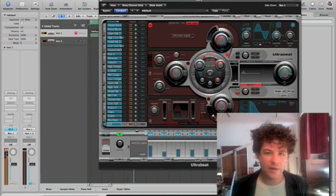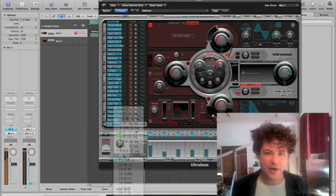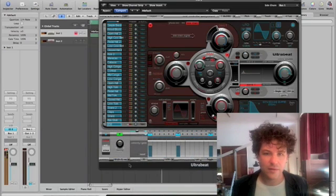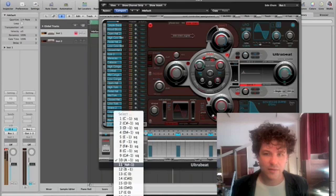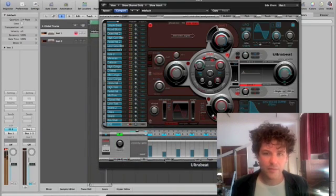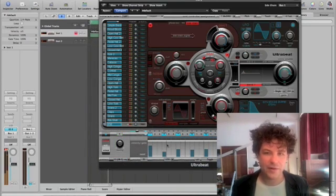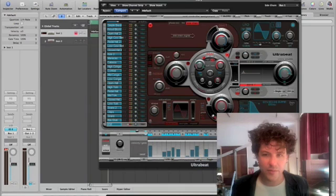And then switch back to the first pattern. They're actually a little too similar. I'm going to have to do a little adjusting so that we hear a big difference between the two.